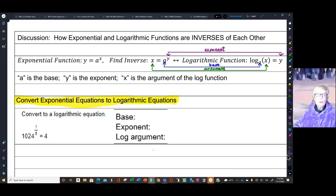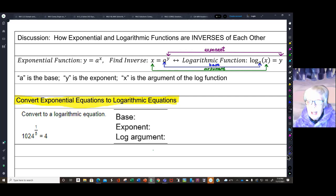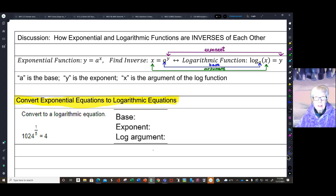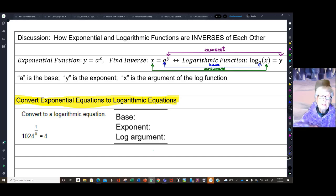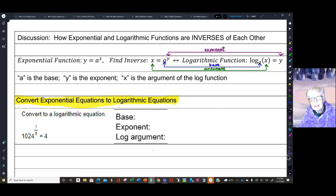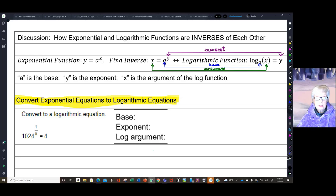Here we are in video two of Introduction to Logarithms. We are now going to go into the concept, hard and heavy, of the fact that exponential and logarithmic functions are inverses of each other, and as such we can convert exponential equations to logarithmic equations and logarithmic equations to exponential equations.